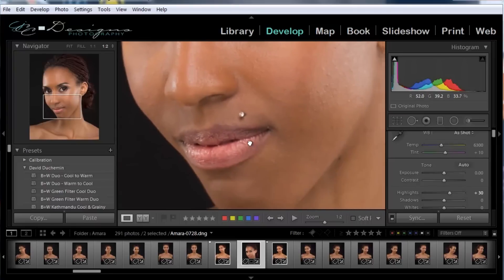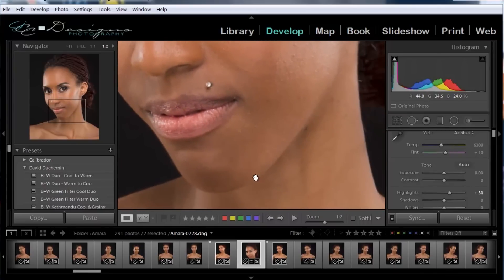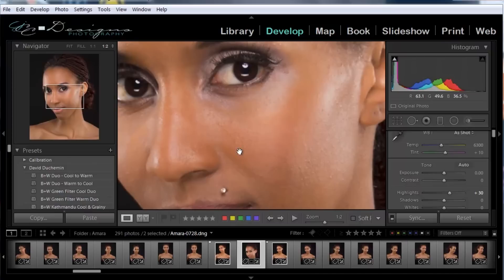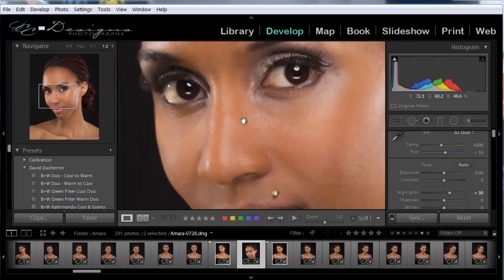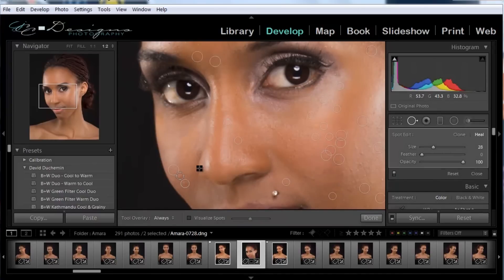Now we're just going to kind of double check and make sure we haven't missed anything — that the skin looks reasonably good and that you still have some texture in it. If you missed any little spots, you could take out your spot removal tool again and see if there's anything that needs to be cleaned up.